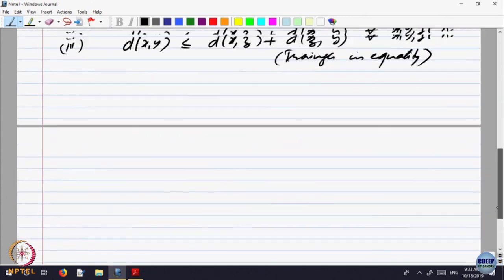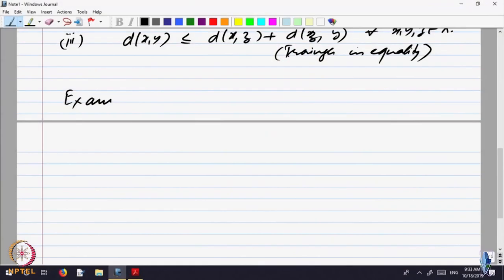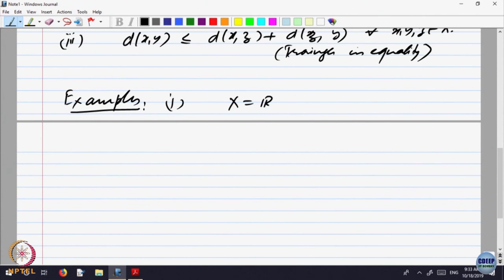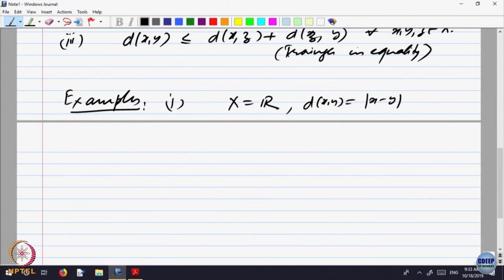This is modelled on — let us look at examples. The motivating example was that X is the real line and d is the absolute value of x minus y. The idea was that this notion of distance gives you the idea of something being close to two points, or close to each other, and gave us many concepts on the real line.